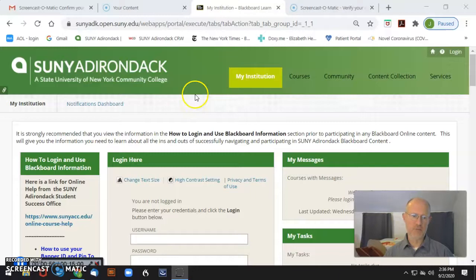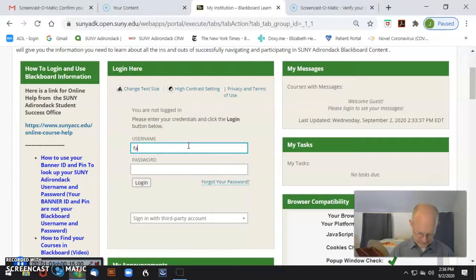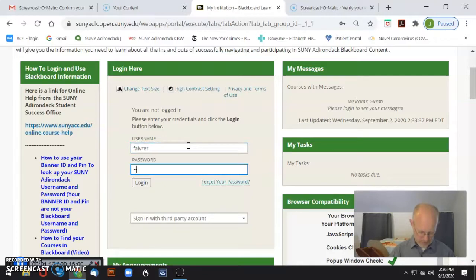Let's get right into Blackboard. This is the main page for Blackboard. There's a lot of help on this page, but I'm just going to log straight into the class. Use that first part of your SUNY Adirondack email — everything before the at sign. In this case, it's my last name and first initial. Some of you may have a number as well, and then that alphanumeric code to log in.